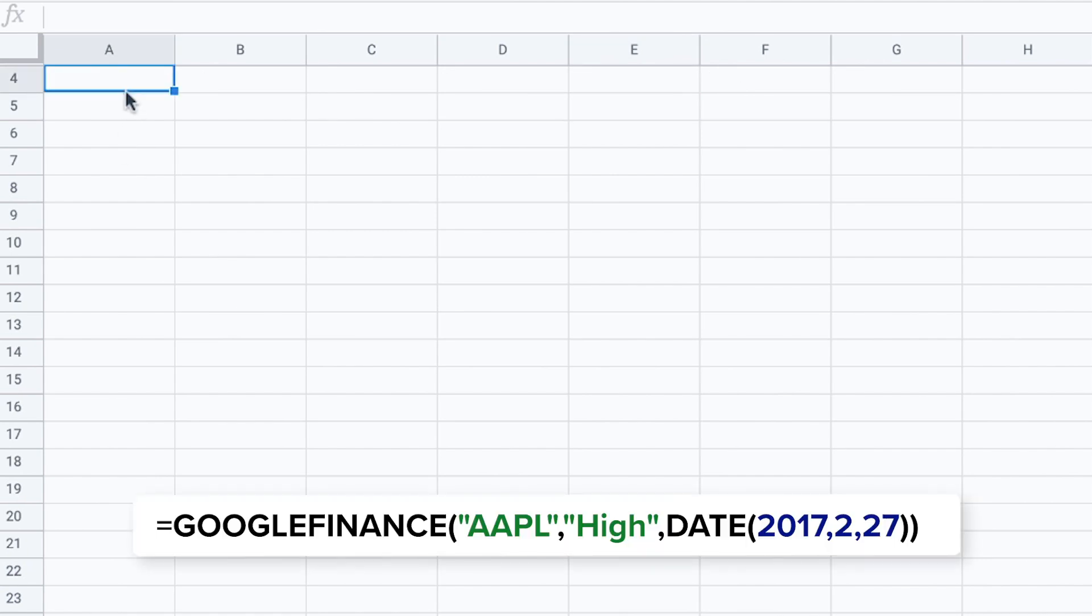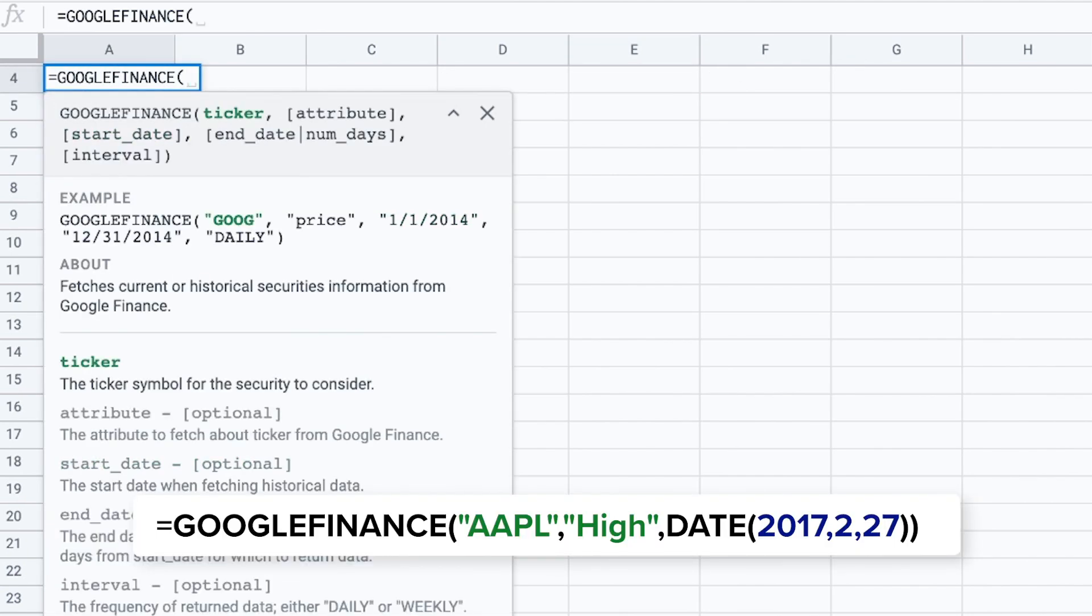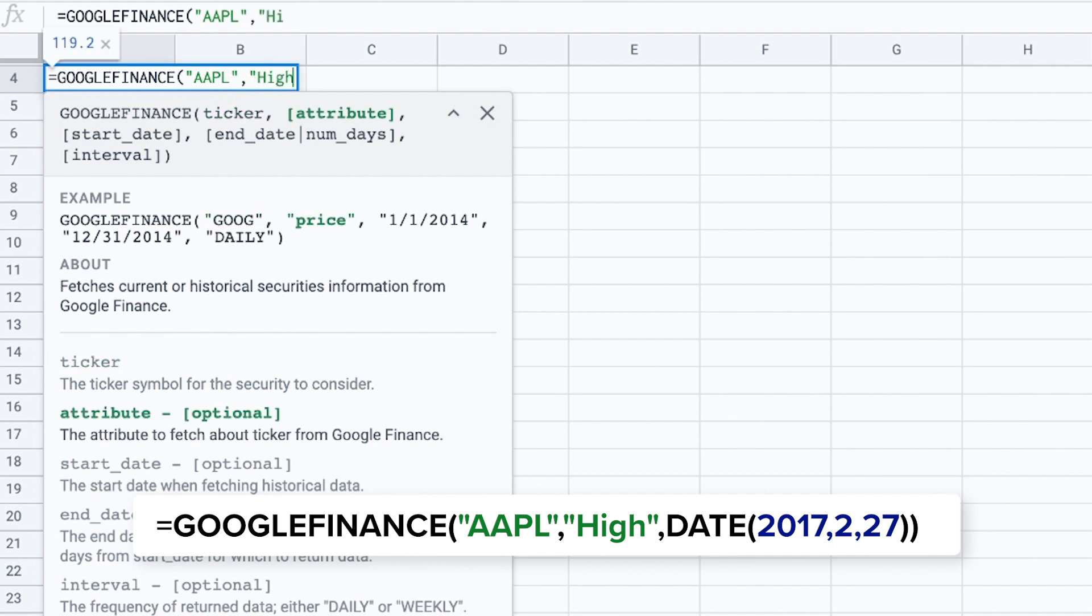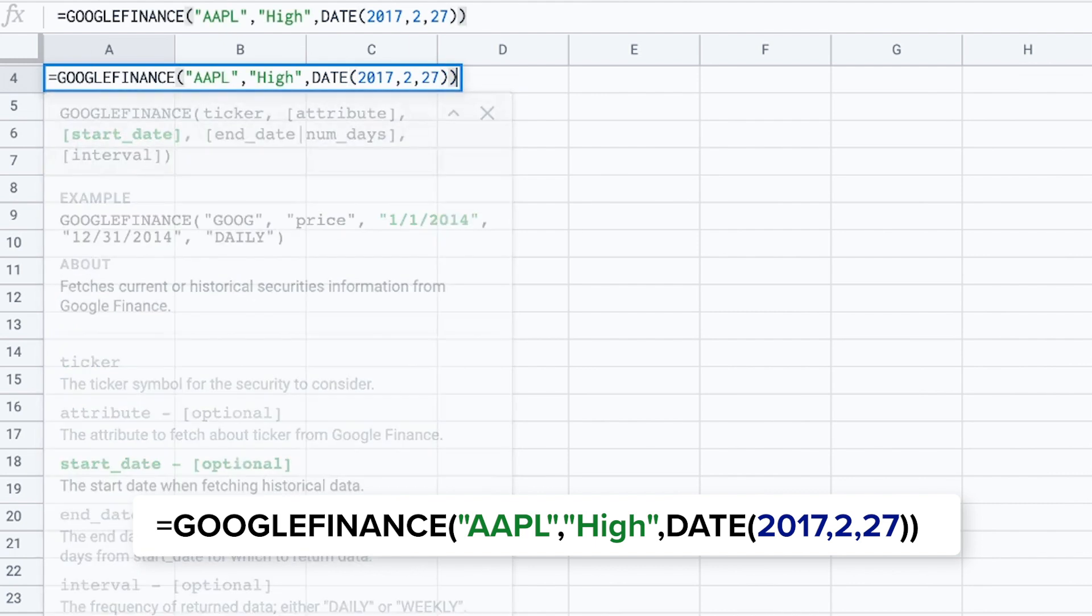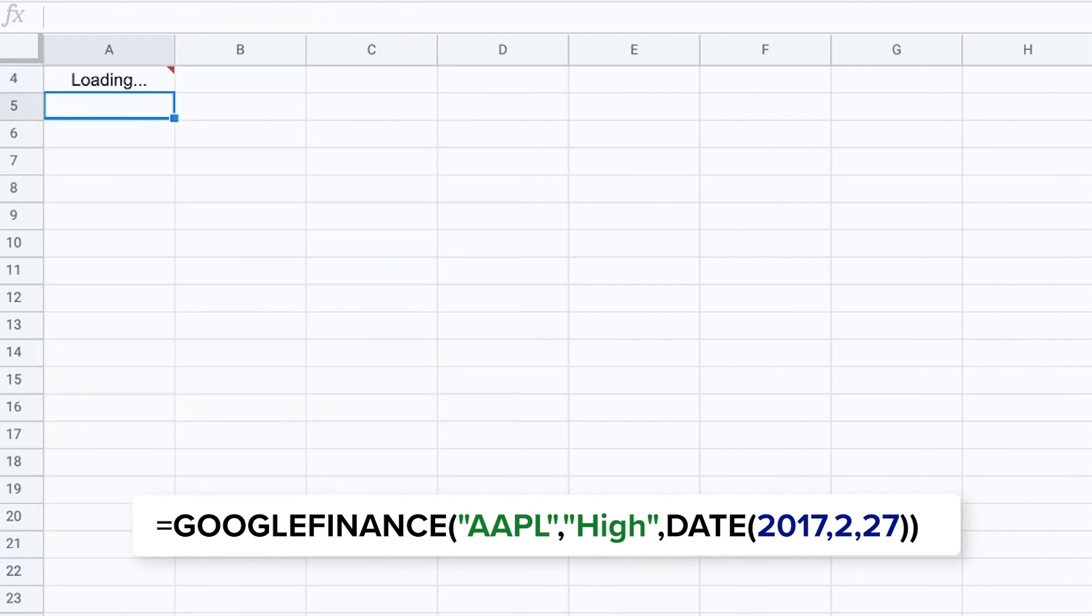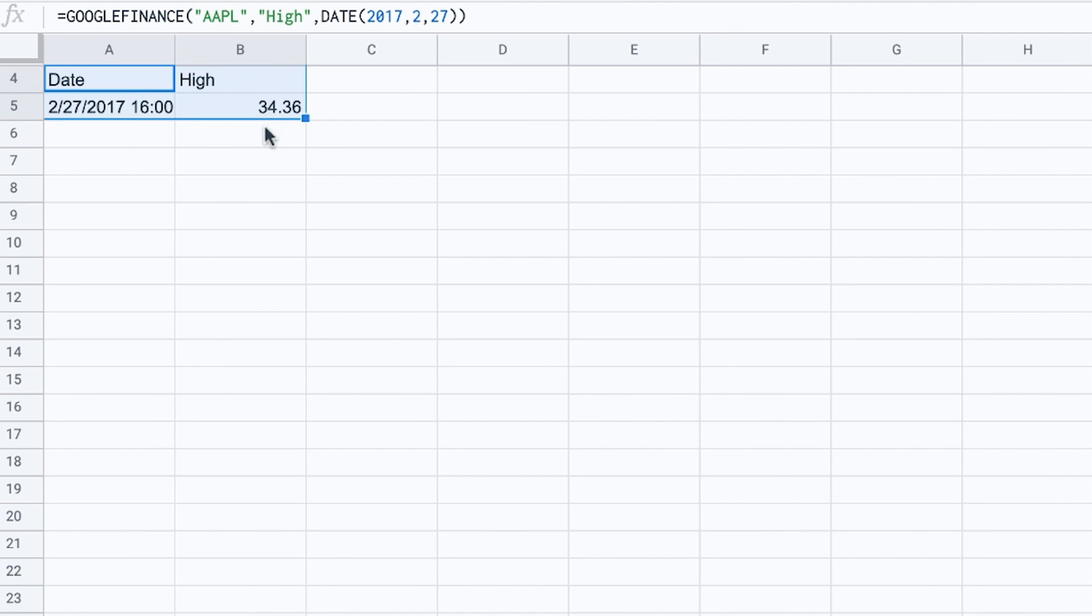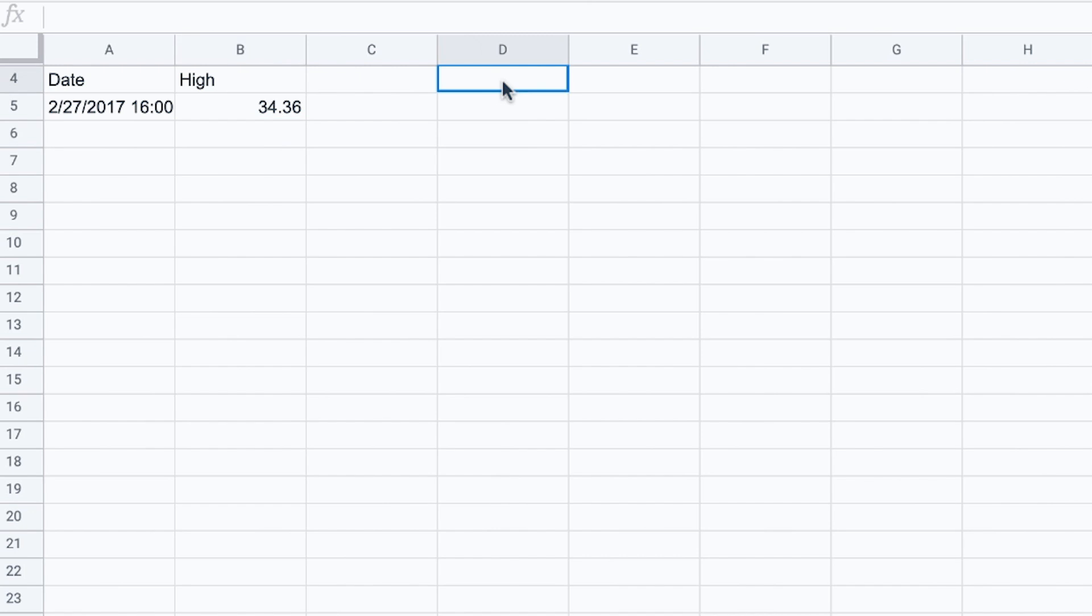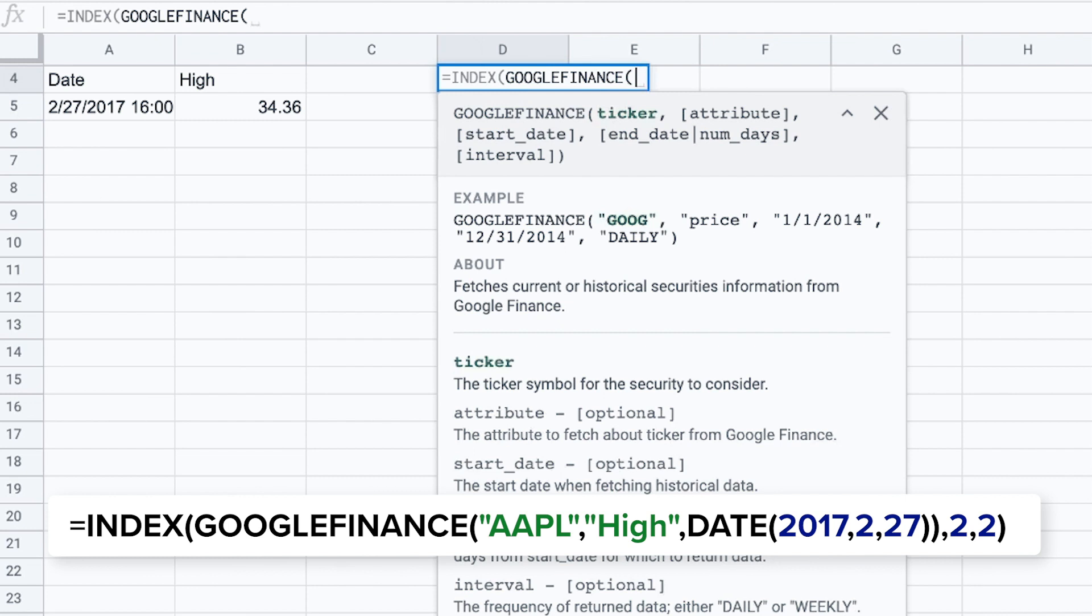You might want the highest price of the stock on a given day without the formula outputting a matrix including the date and the price. Here for example I will ask for the highest price. Also on the 27th of February of 2017. And again the Google Finance formula gives me back four different cells. If you do not want this to happen you simply combine this formula with the index formula.